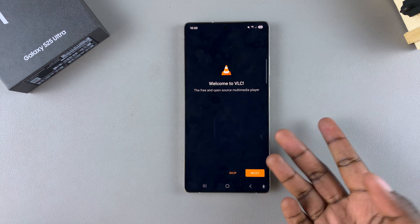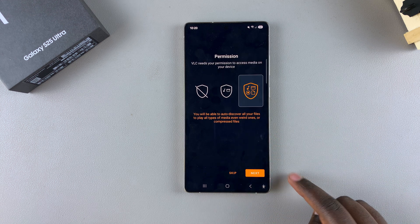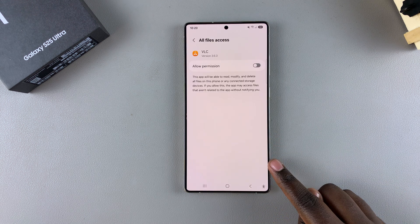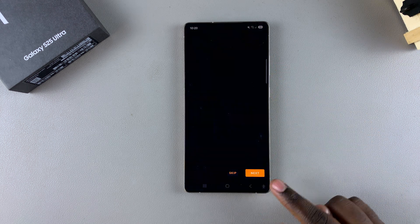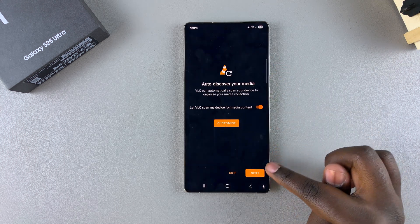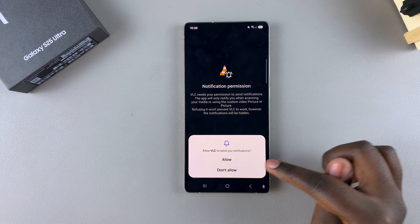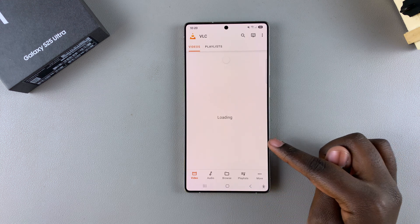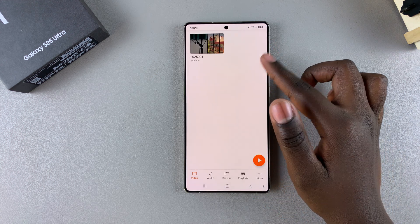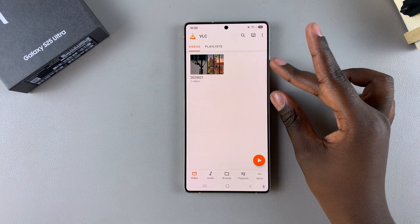The next step is to set it up. Just tap on next, give the necessary permissions when prompted, and then continue with the startup process. You can customize it to your liking, and then when you're done, just tap on finish and you'll have finished setting up the app on your phone.